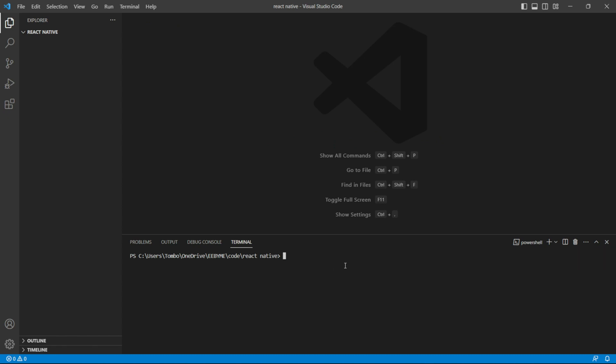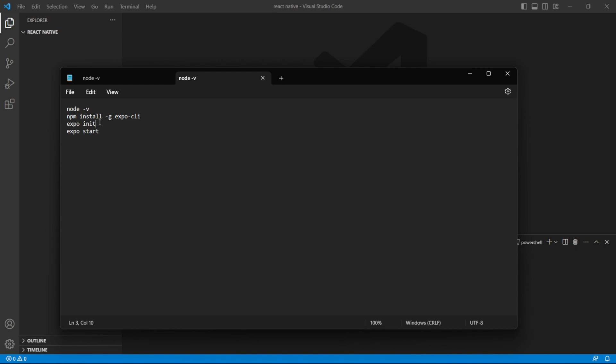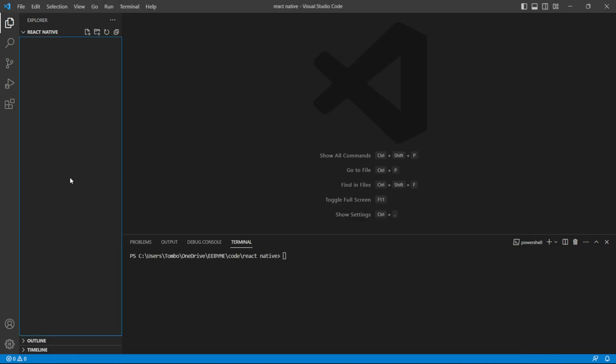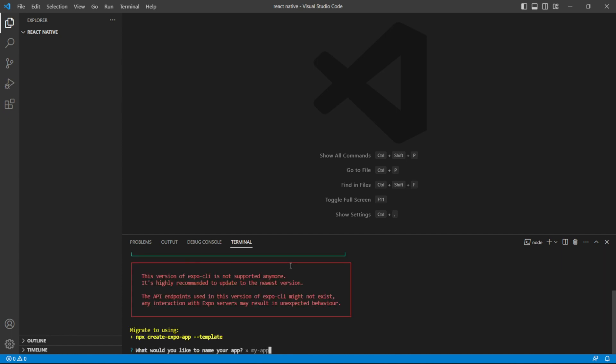Then, open a terminal or command prompt and run the following command: Expo init my project. Replace my project with the desired name for your project. This command will create a new directory with all the necessary project files.